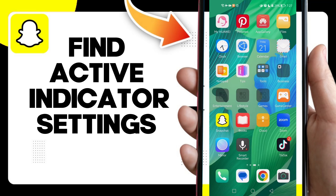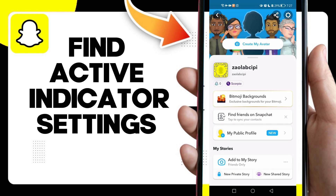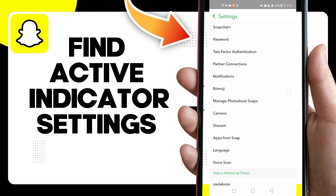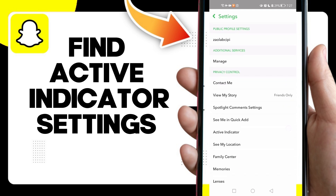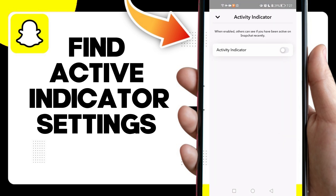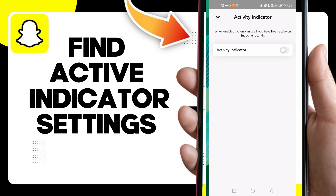In today's video I'm going to show you how to find active indicator settings on your Snapchat account, easy and quick. First, after you click on your profile icon, click on the settings icon. Here you will find 'Active Indicator' — click on it and you can manage your activity indicator. That's how to find active indicator settings.